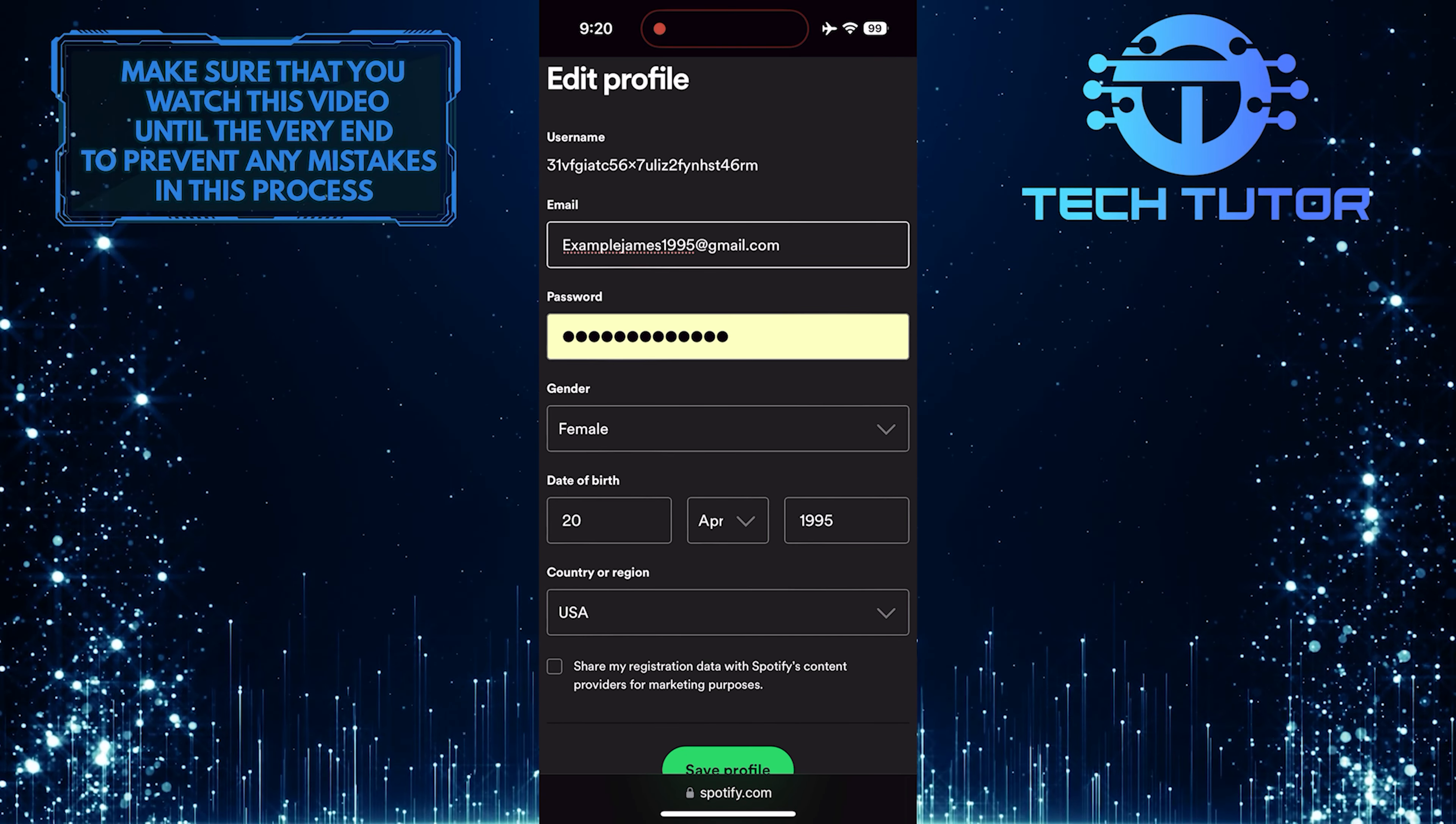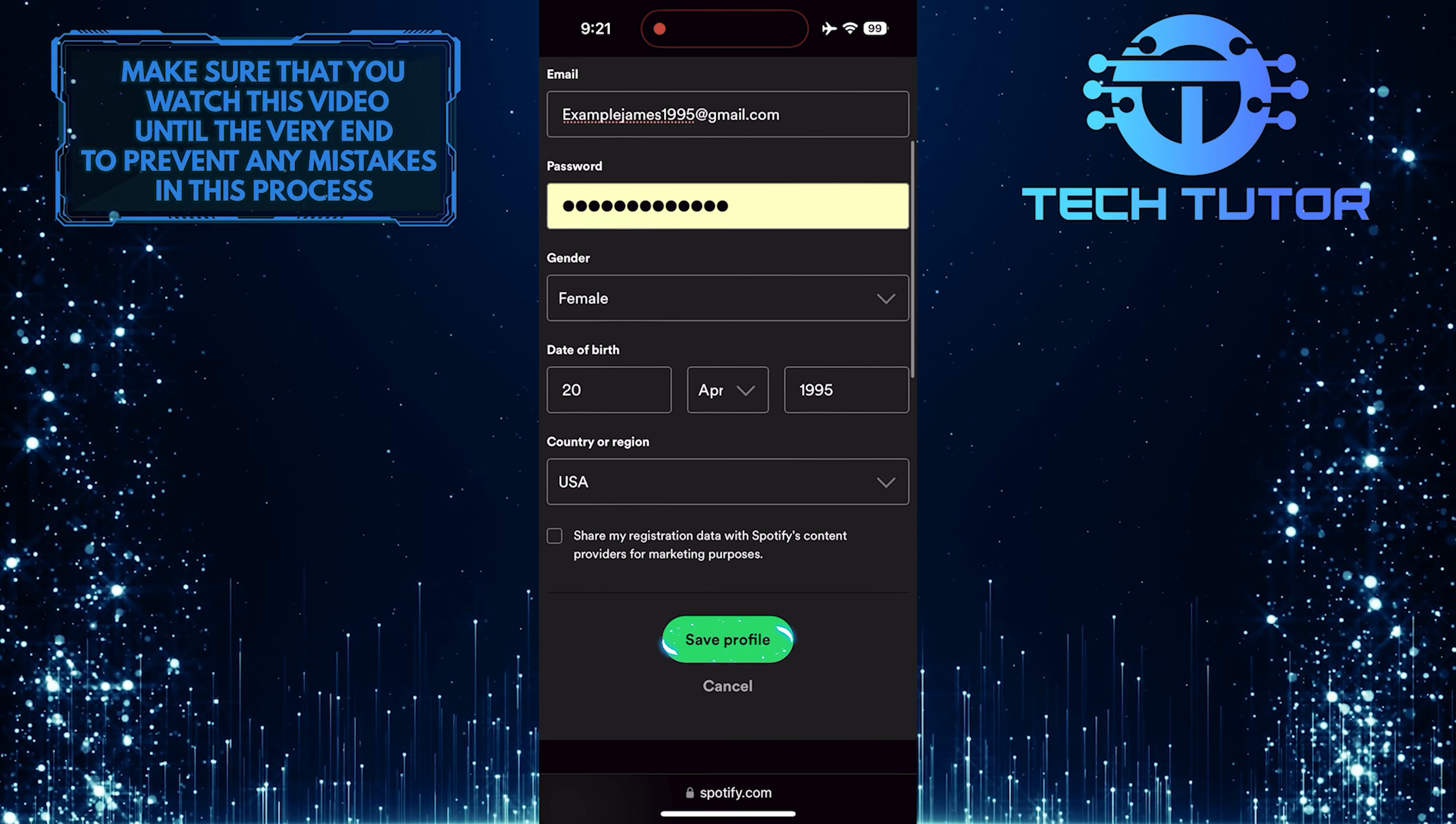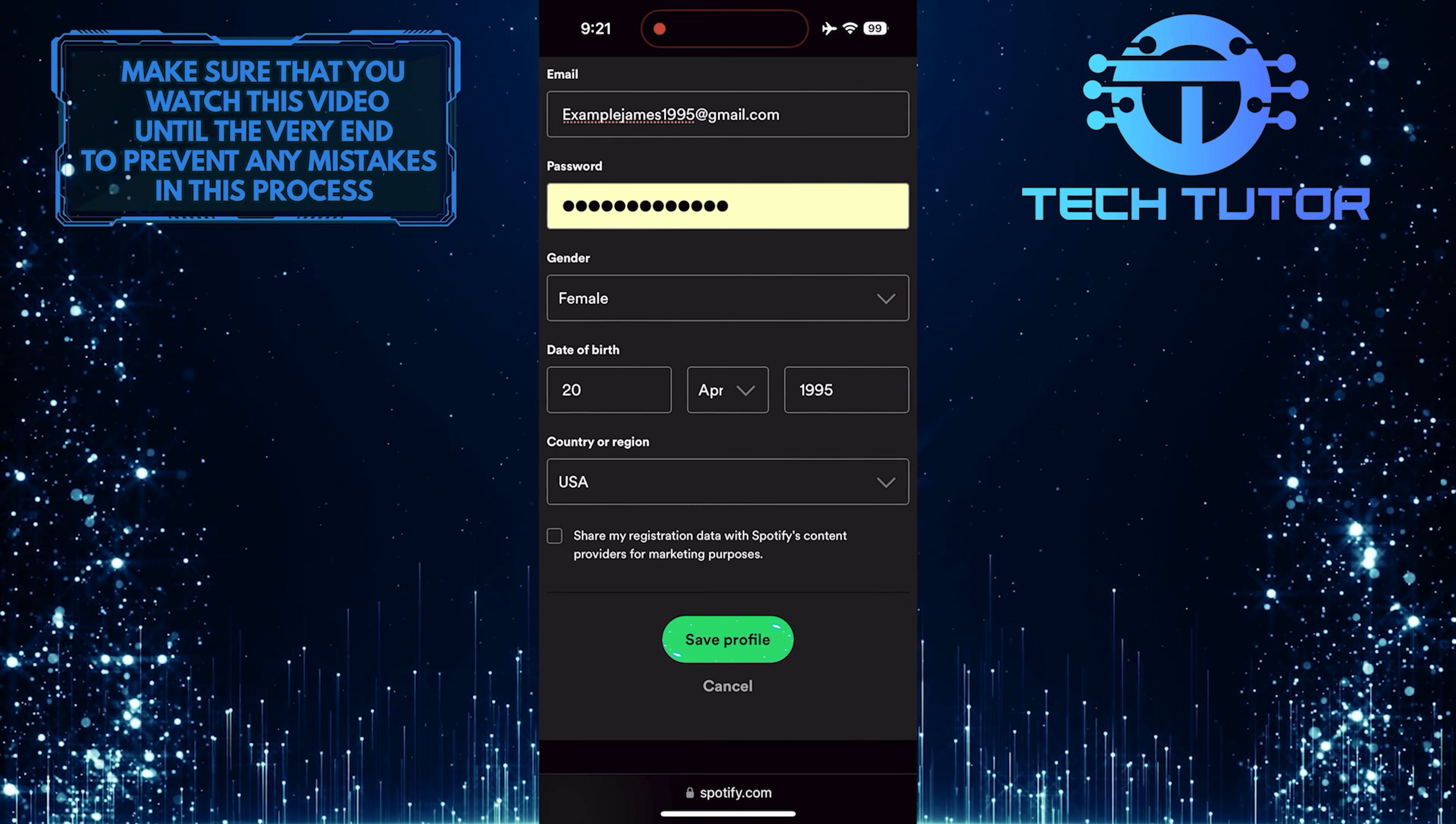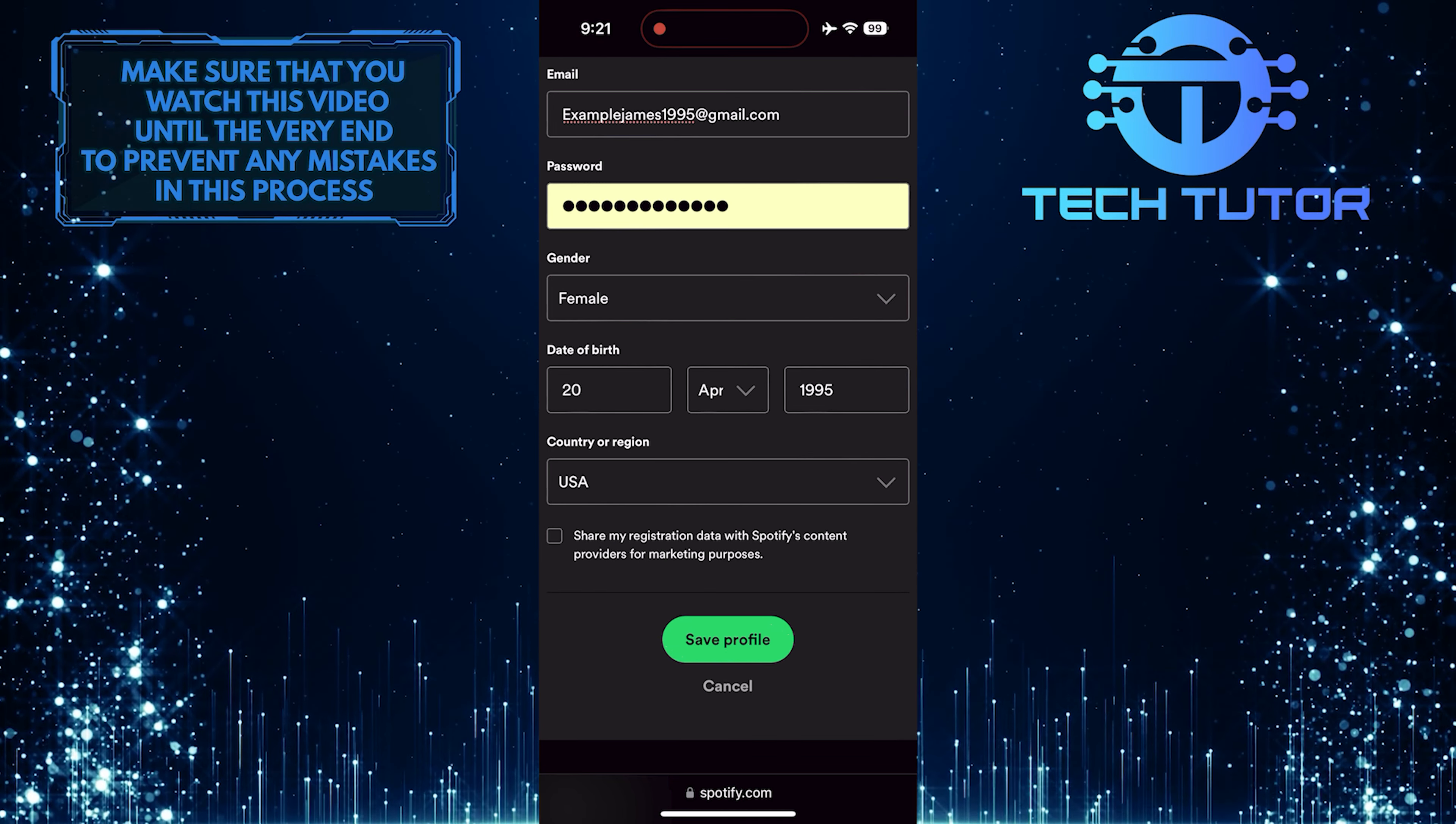All you have to do next is scroll down a bit and tap on the save profile button to save changes and update the email.